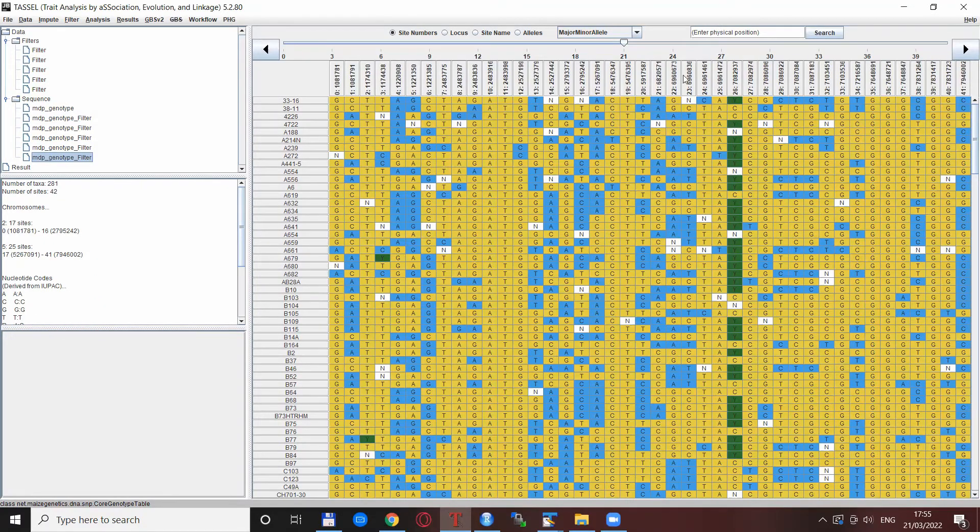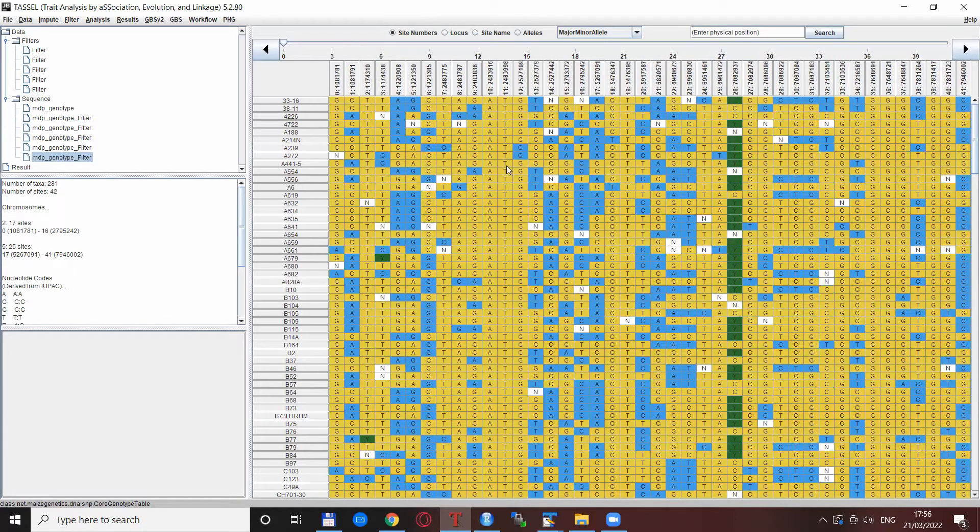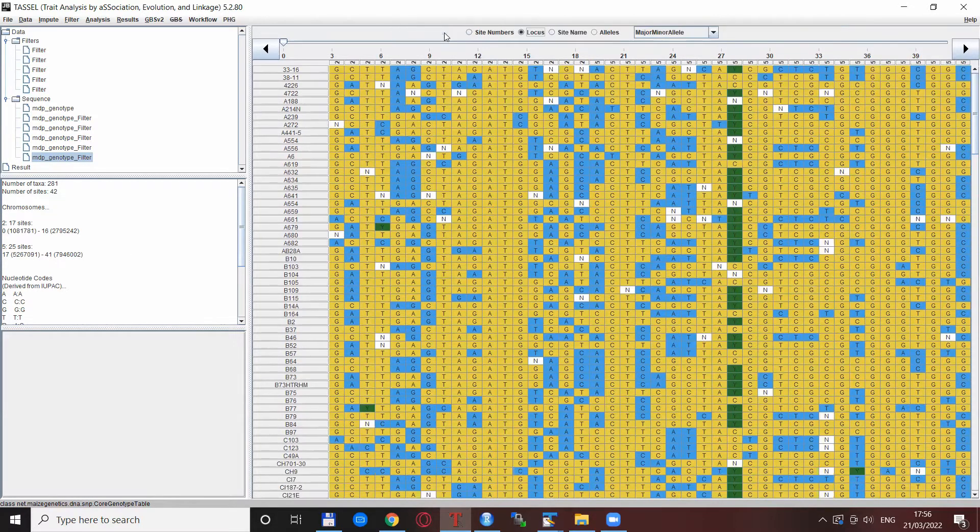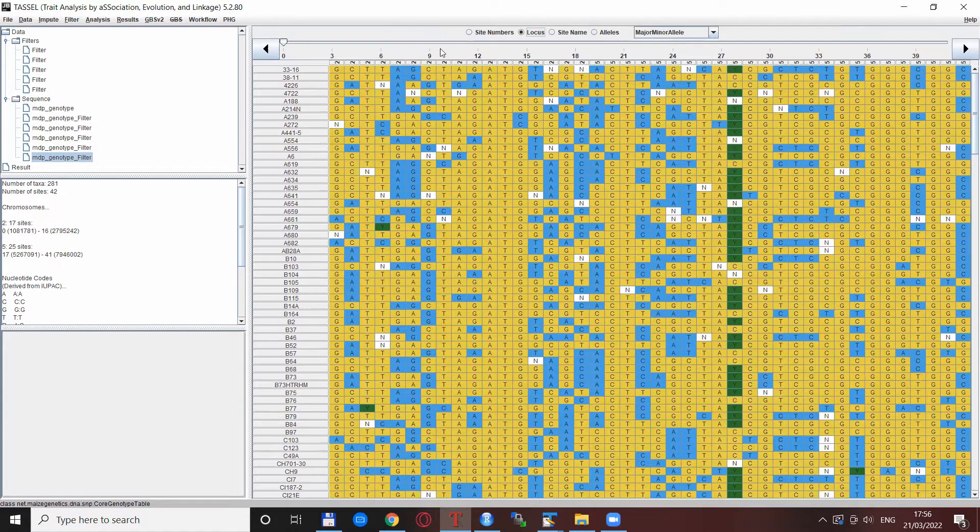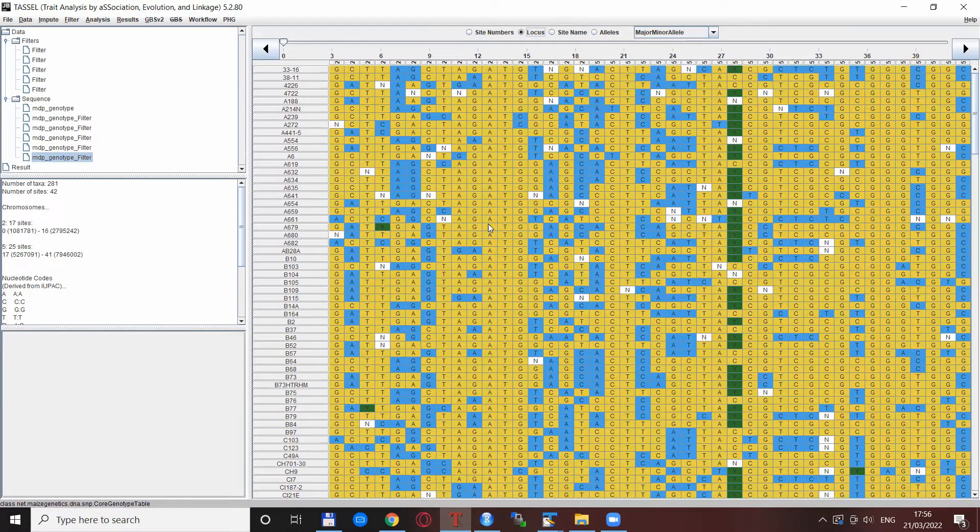After that, you have this selection extracted or filtered by TASSEL. You see there is a much lower number of SNPs here, namely 42 SNPs, and if you click on this locus you see that they are from chromosome 2 and 5 as was specified.